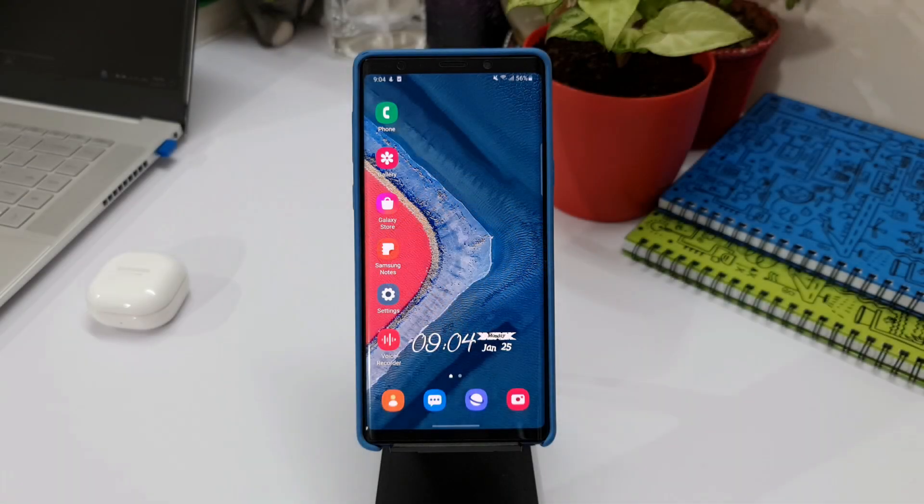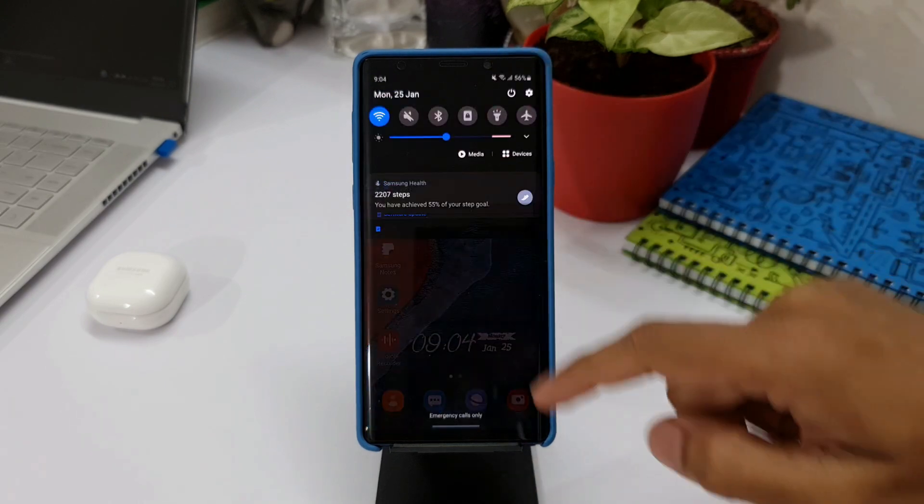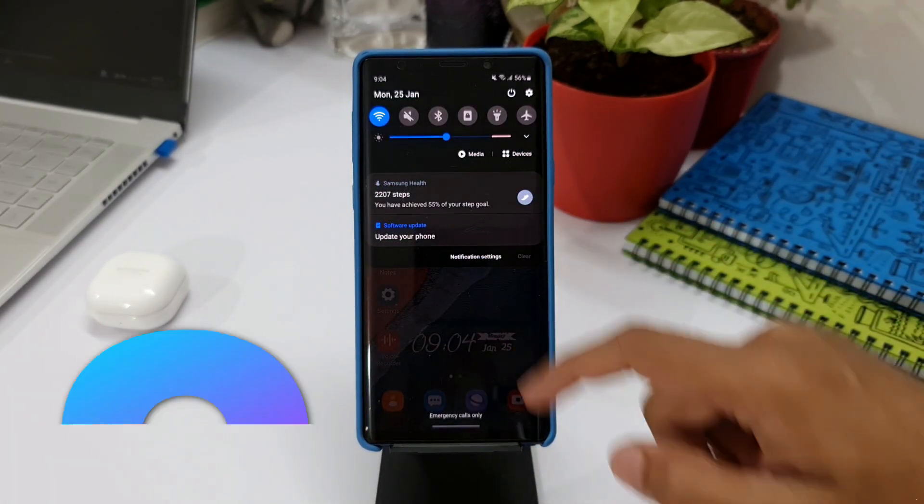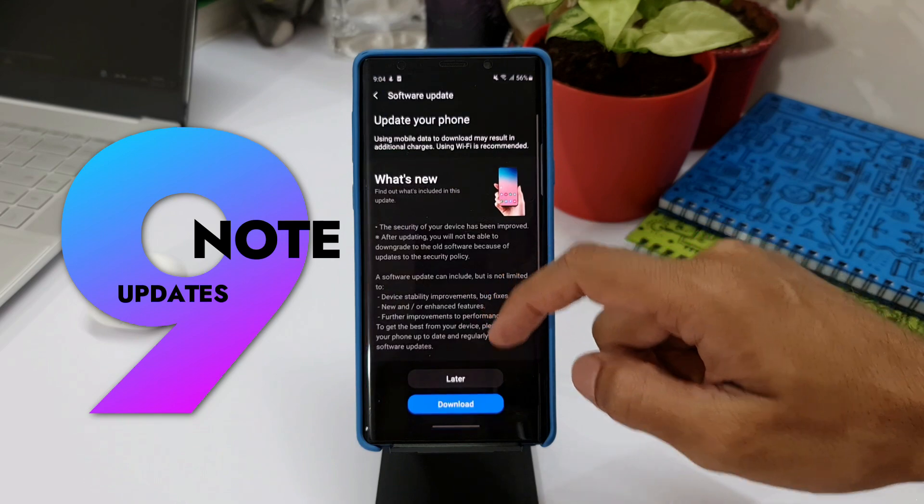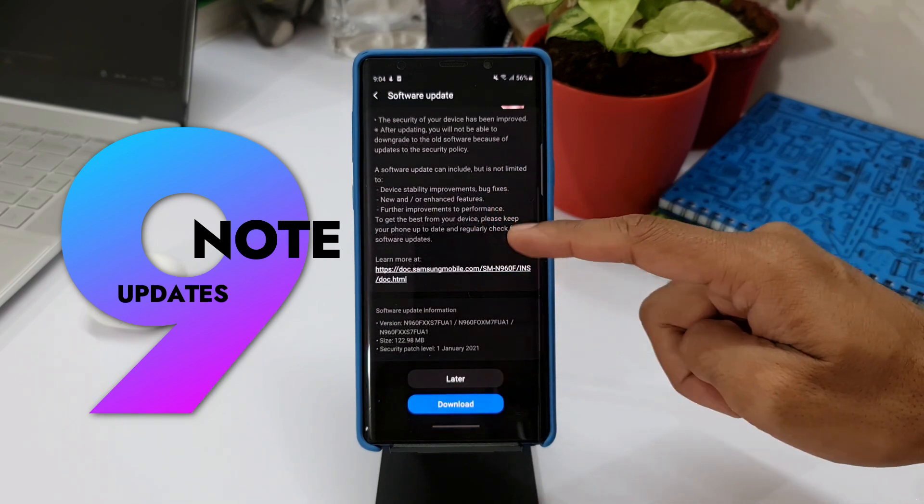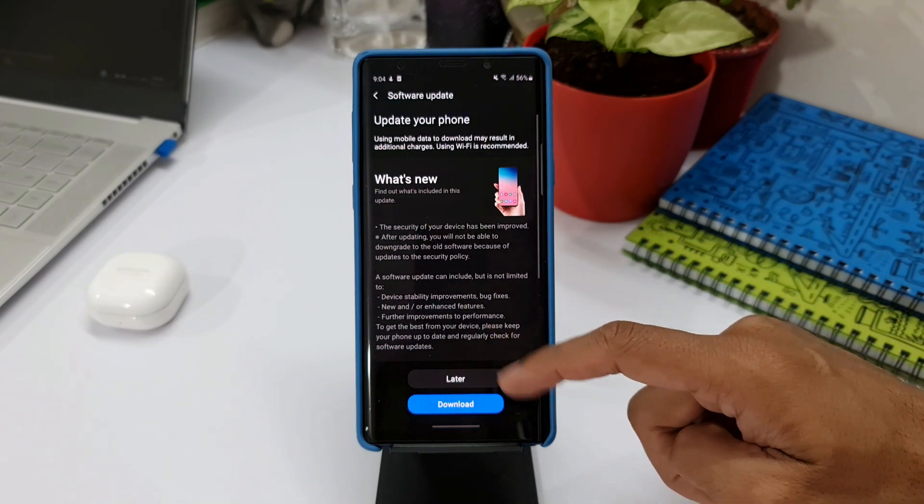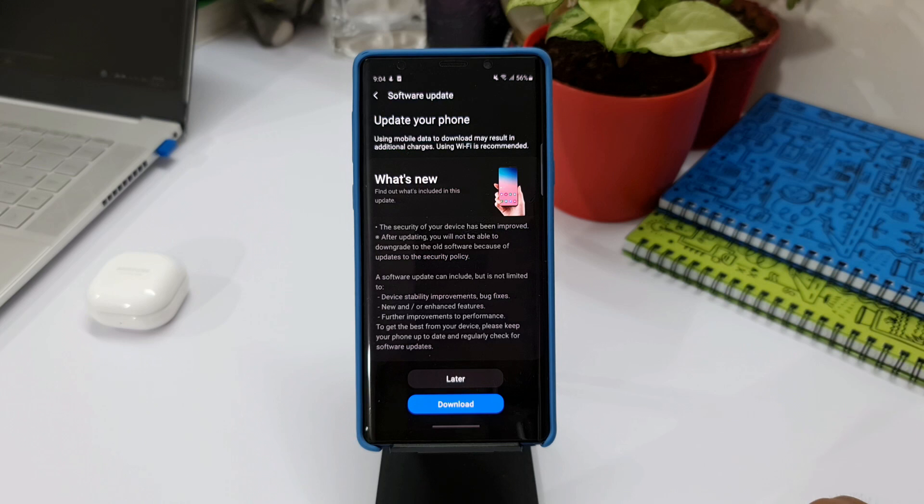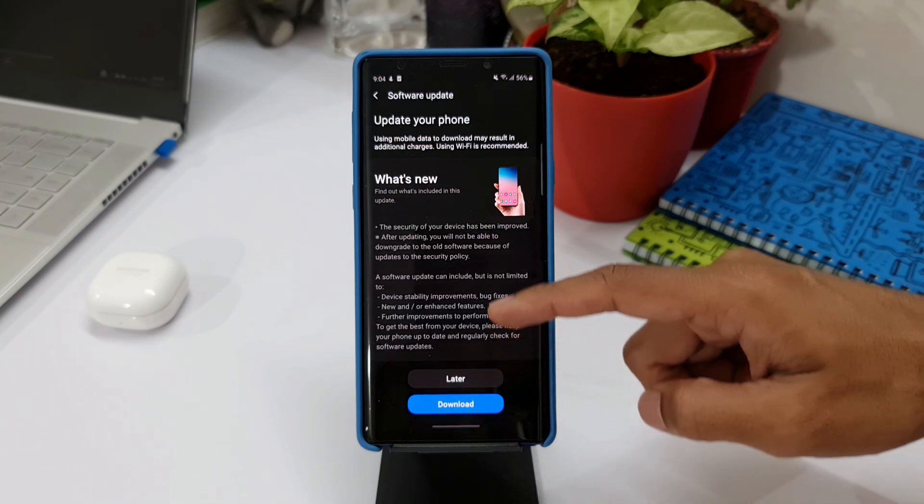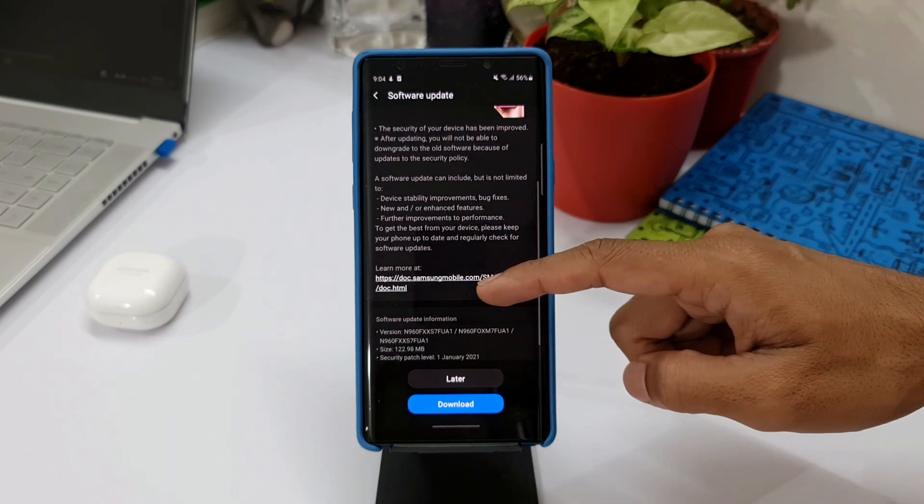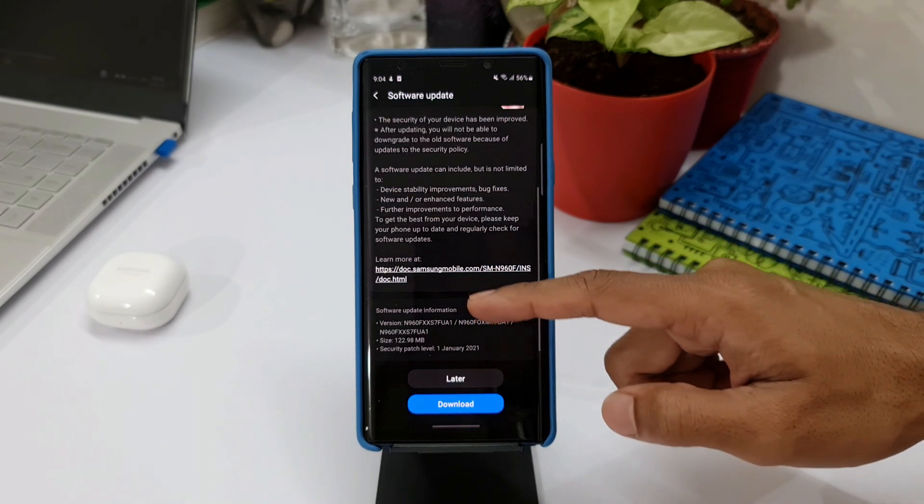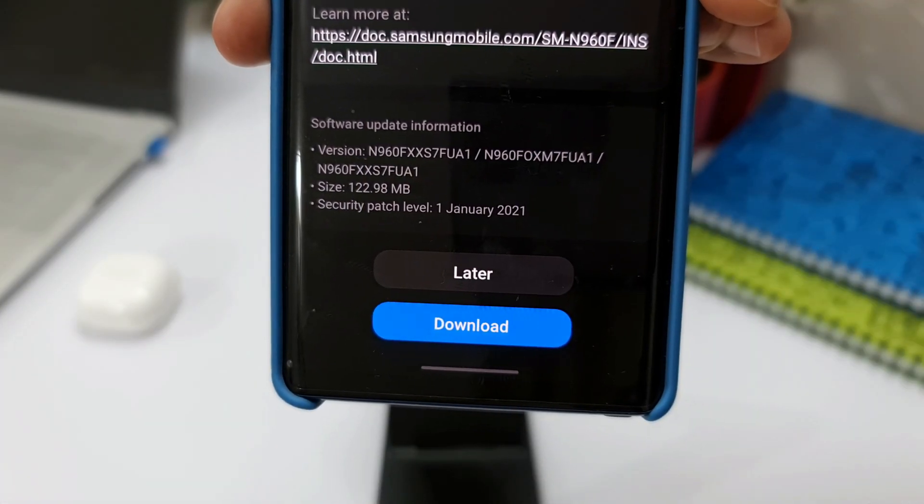Hey guys, what's up! Welcome to Apex. Thanks for tuning in. I just thought I'd update you about this new software update we've received for Samsung Galaxy Note 9. This is the security update for this device. We've got the security patch level 1st January 2021, and it's about 122.98 MB.